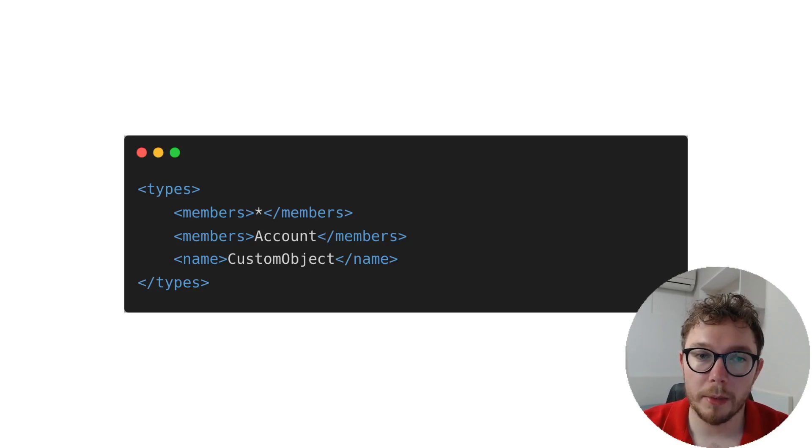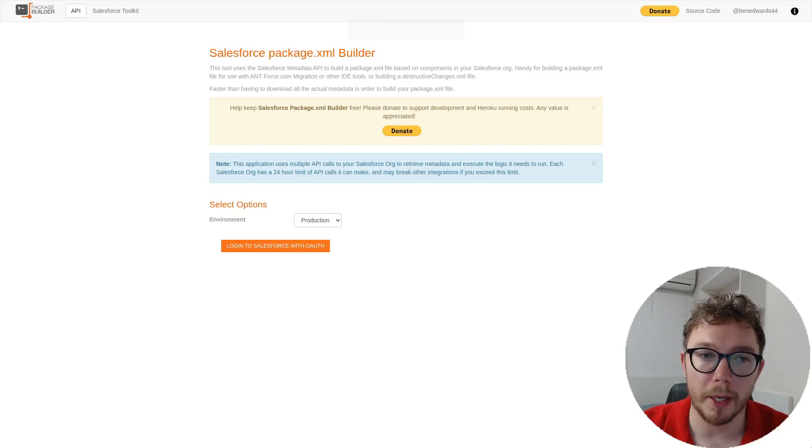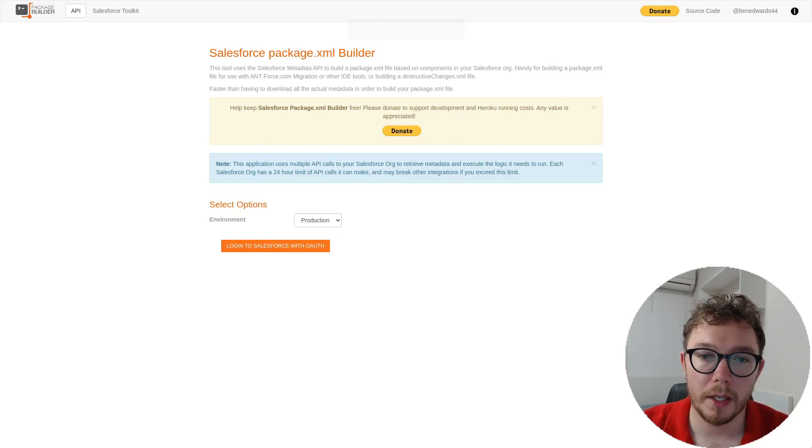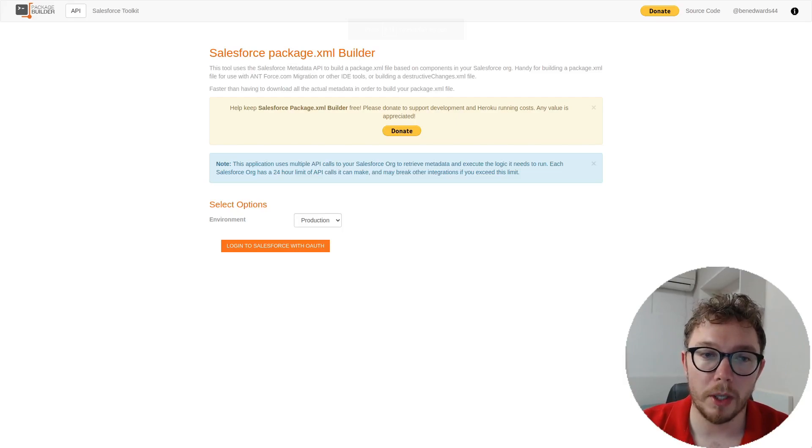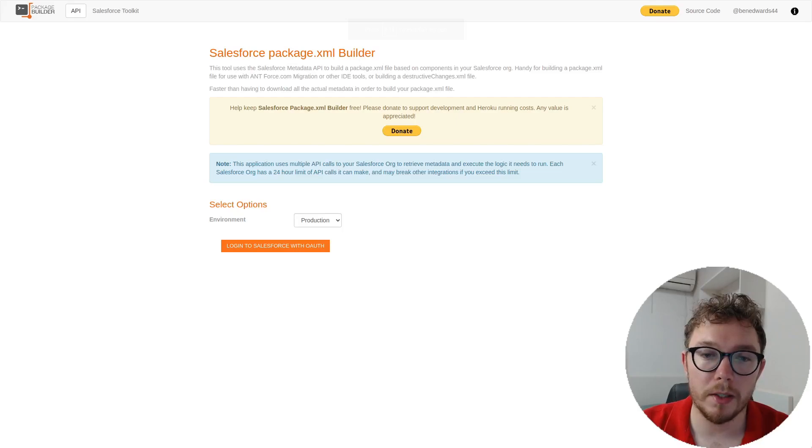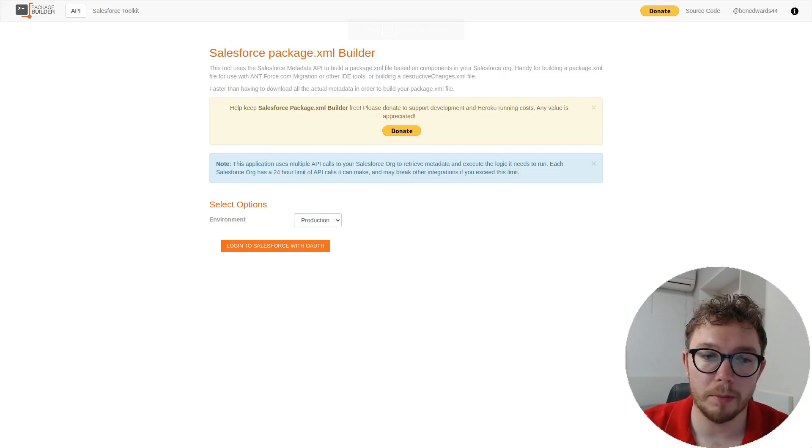It's quite a cumbersome process to write and declare all of the components by hand. Thankfully, this is a widely understood problem that people have built tools to assist in building the package.xml. This website here by Ben Edwards is a great starting point to generate the package.xml. It's as simple as logging into your Salesforce org, selecting the component option of exclude managed, press generate, and download the file and save it to your project. This is a great way of getting all the components into the package.xml. But from here, I still recommend trimming the file down to reduce the size of what is being tracked.